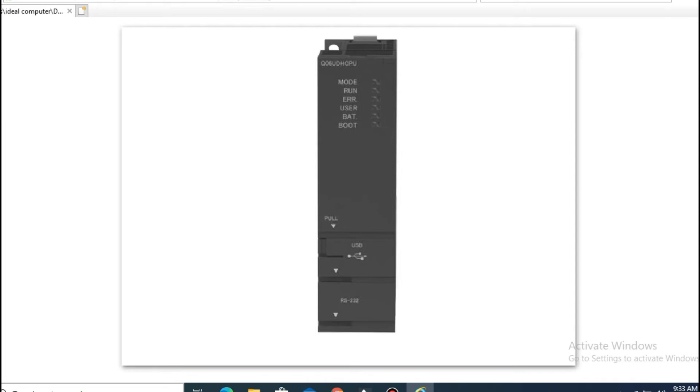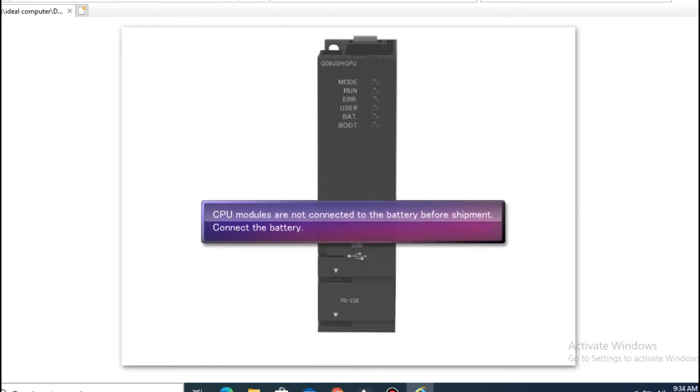When handling brand new CPU modules, be careful as CPU modules are not connected to the battery before shipment. Therefore, you must connect the battery by yourself.